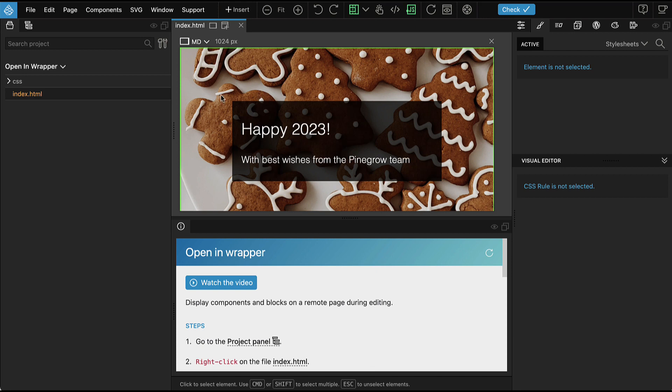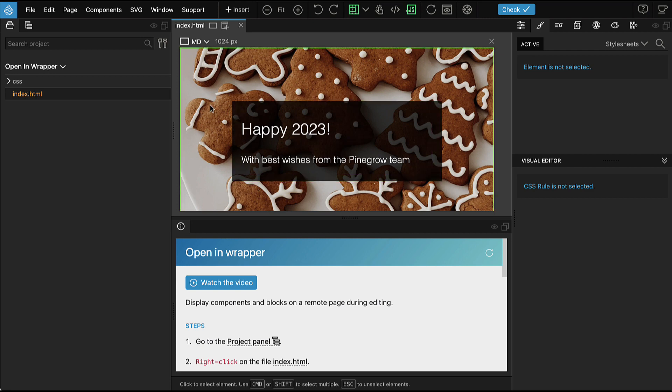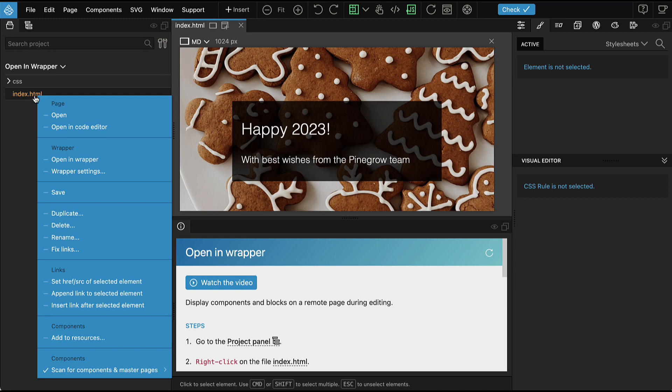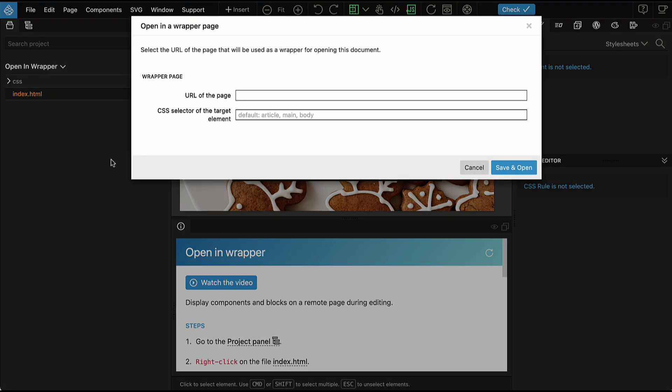To open the page in the context of the Pinegrow website, go to the project panel and then right click on index.html. There we have open in wrapper feature.